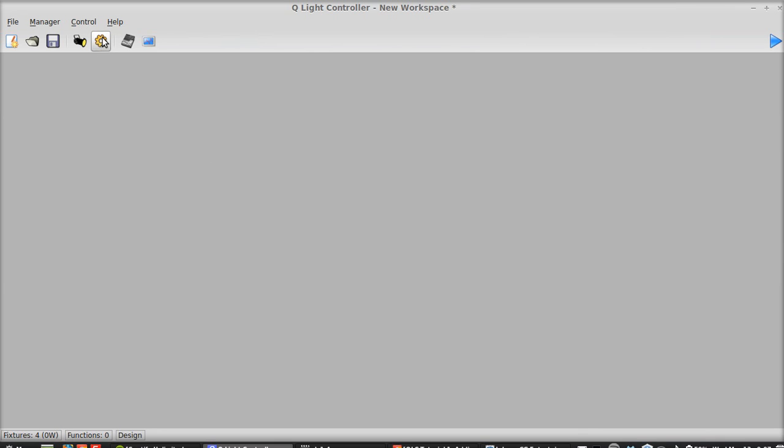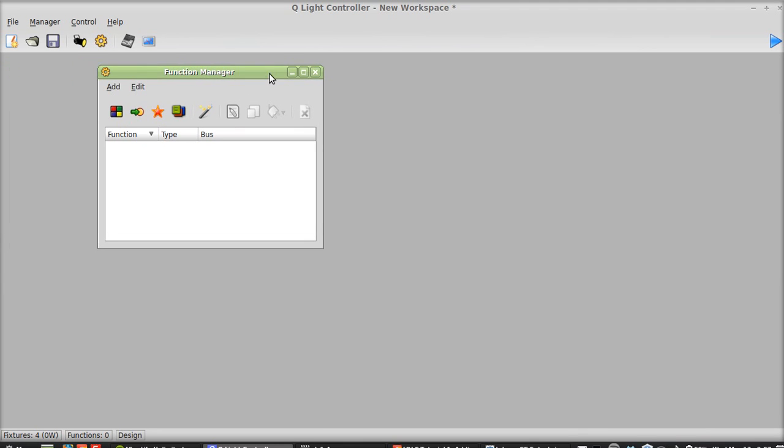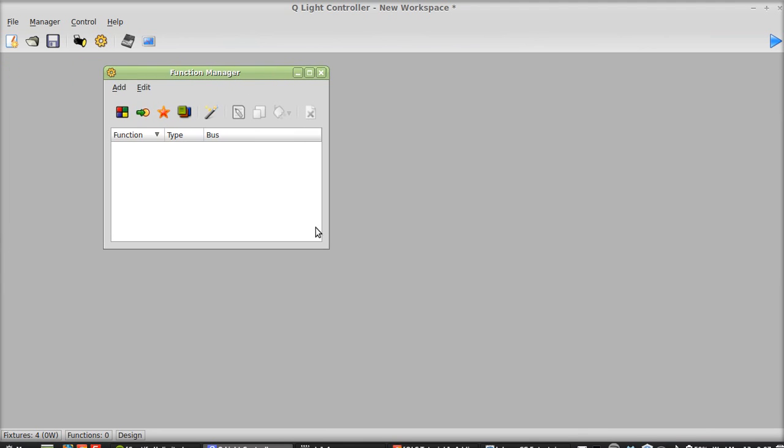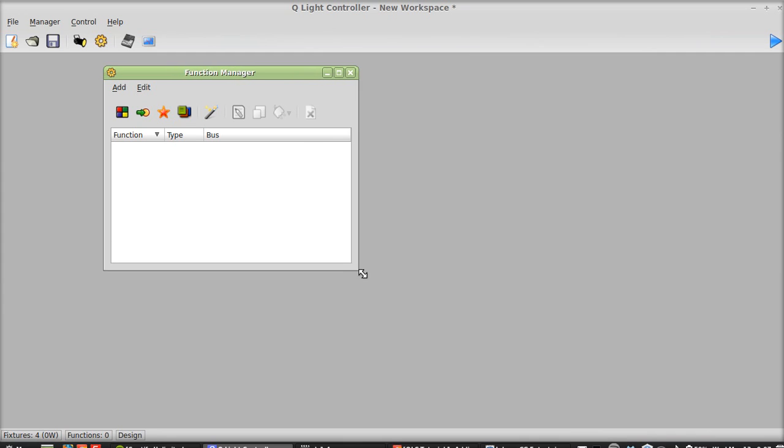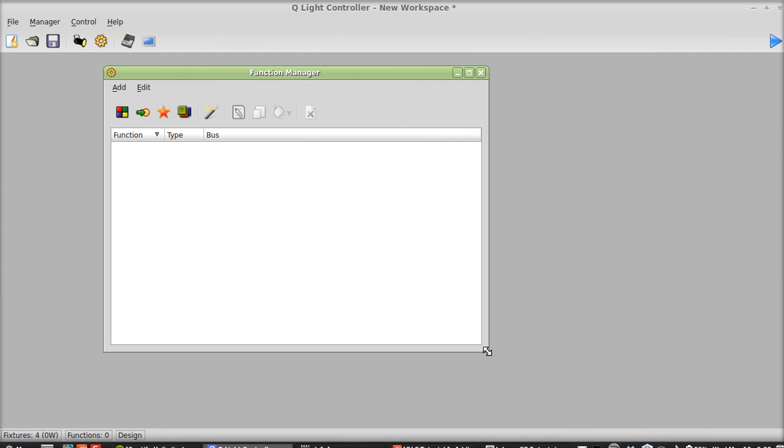Then you're going to go to the gear. The gear is your function manager and that's where you're going to be putting in the different scenes that you have. You know set positions for moving heads or colors etc. So we're going to hit this. This right here is the scene button. That's one solid scene. So one color, one position to a moving head etc. We'll go over the rest of these guys in later tutorials.